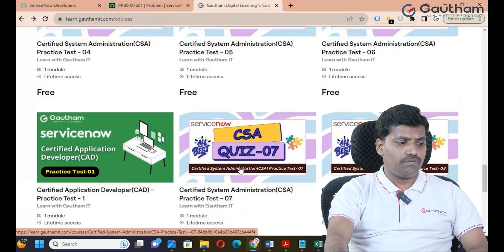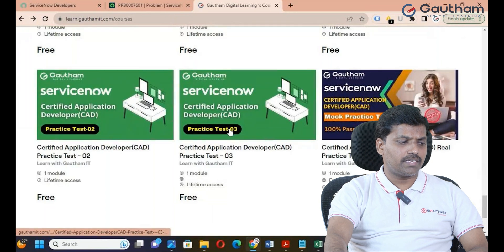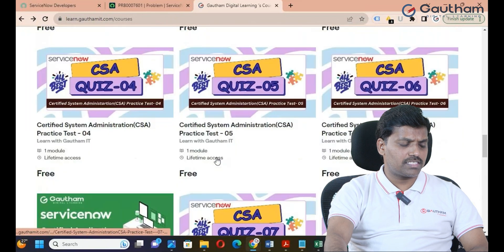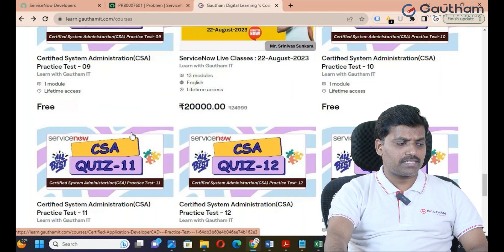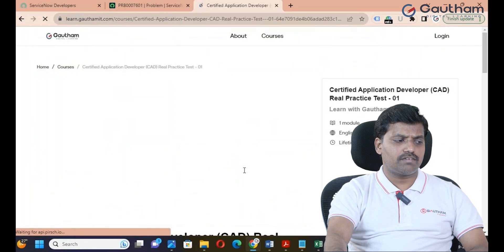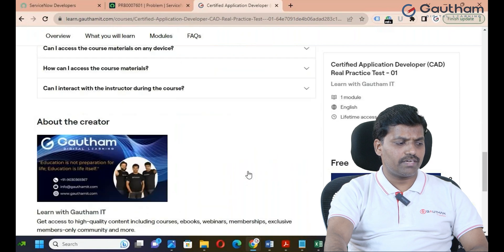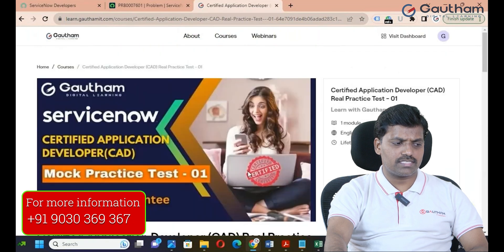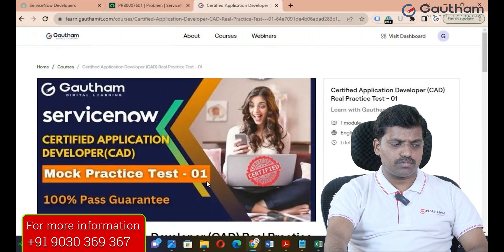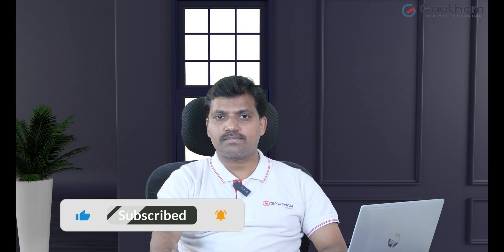CSA examination is easy to pass. This practice resource is completely free. If you follow all the quizzes, assignments, and mock practice tests, you will 100% pass your examination. Thanks for watching the video — have a great day!